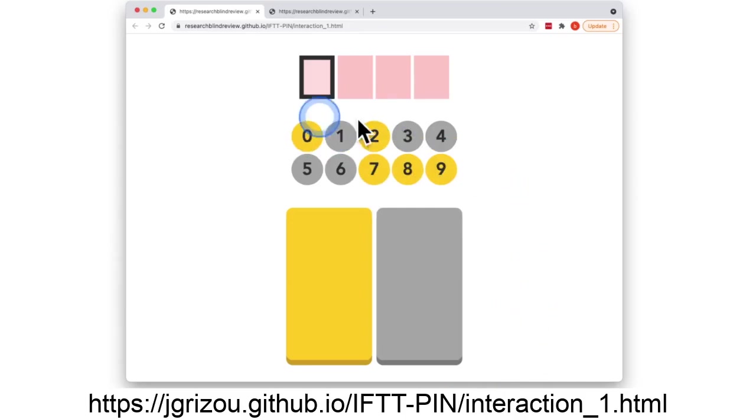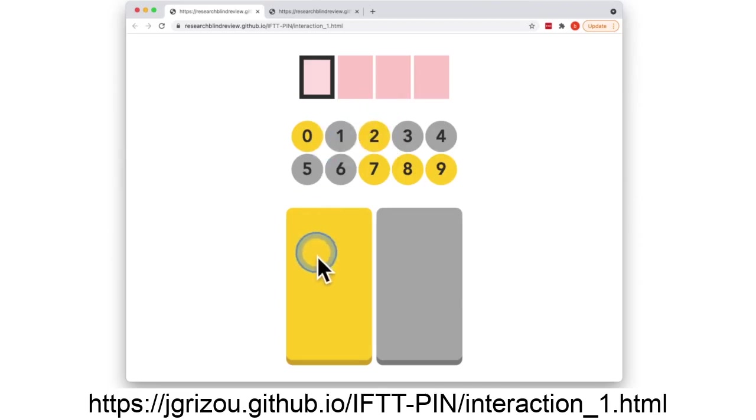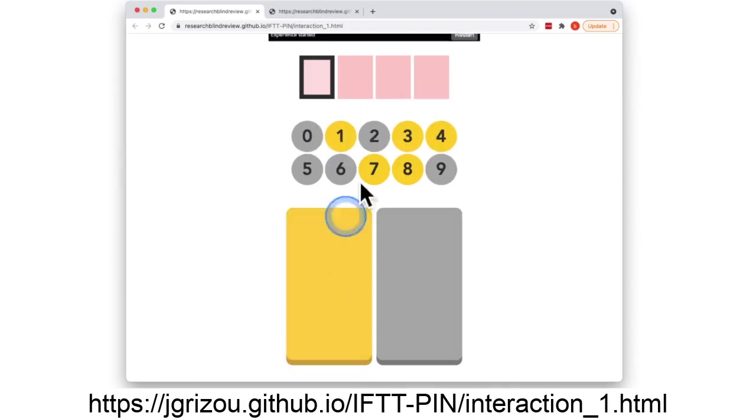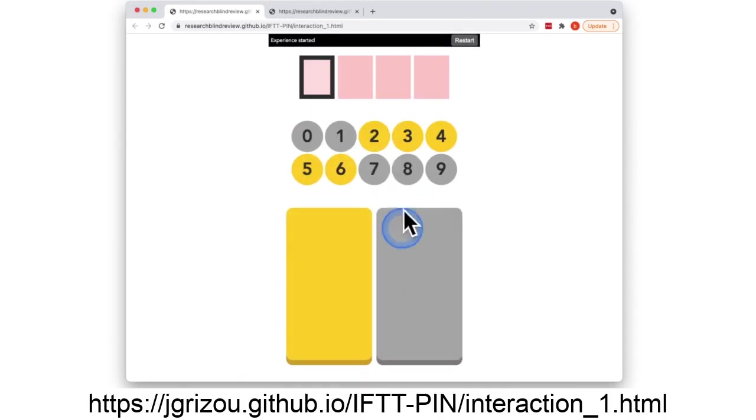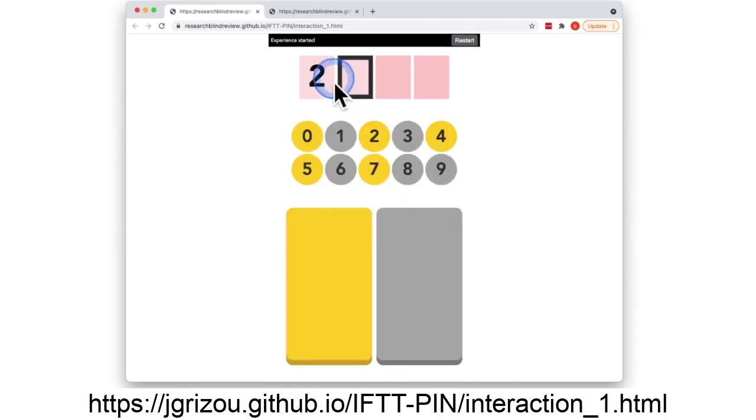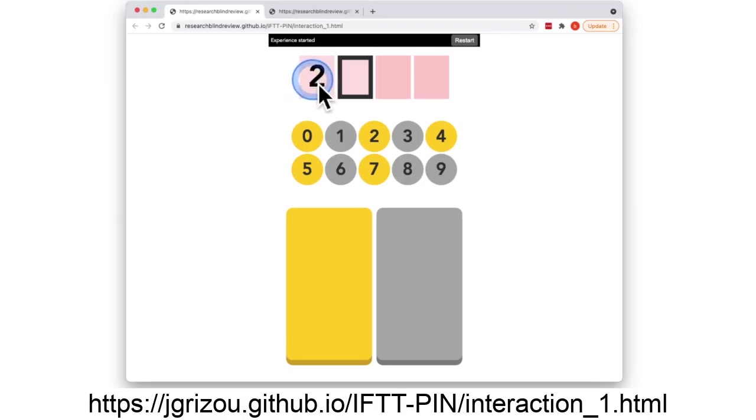To demonstrate to you, we want to type for example a 2 and in that case I would click on the yellow button, then on the grey button, then on the yellow button again. And after that we click, we were able to type the digit 2.